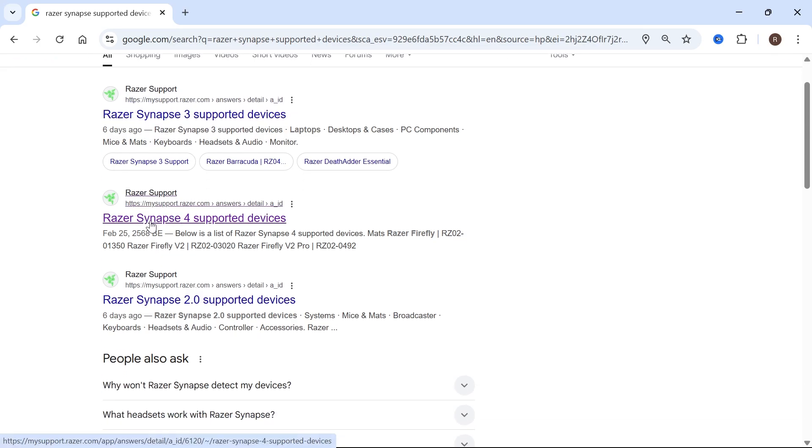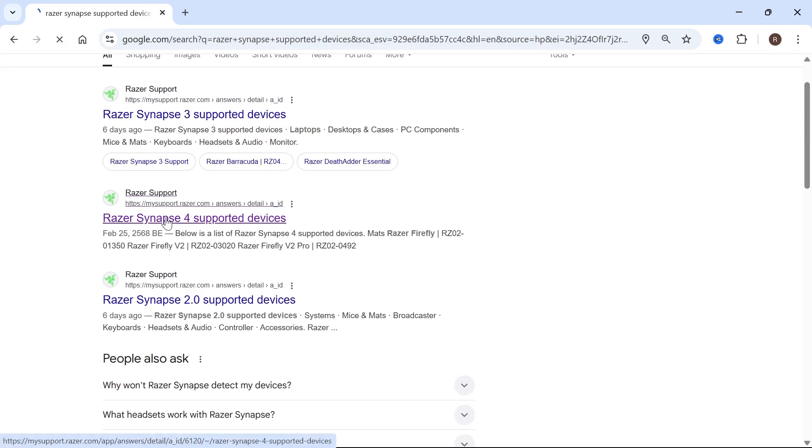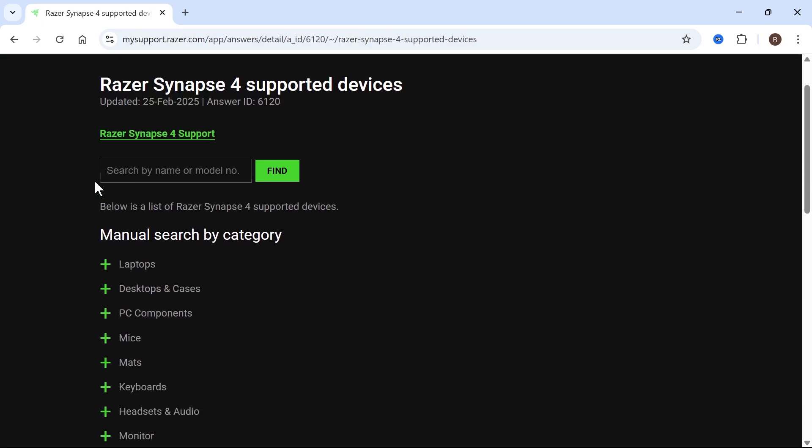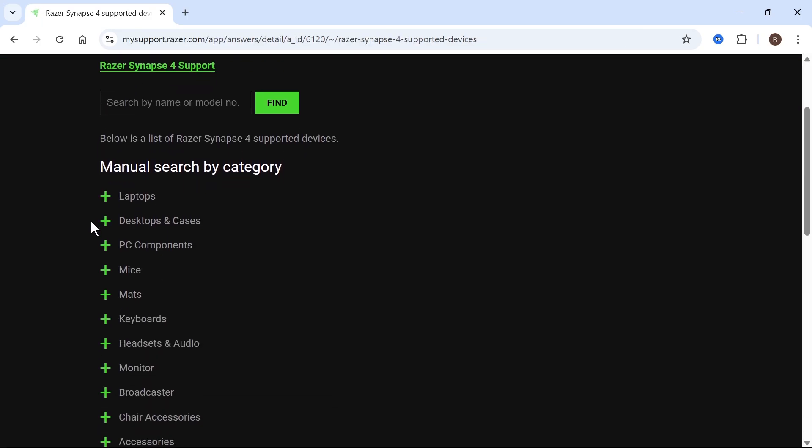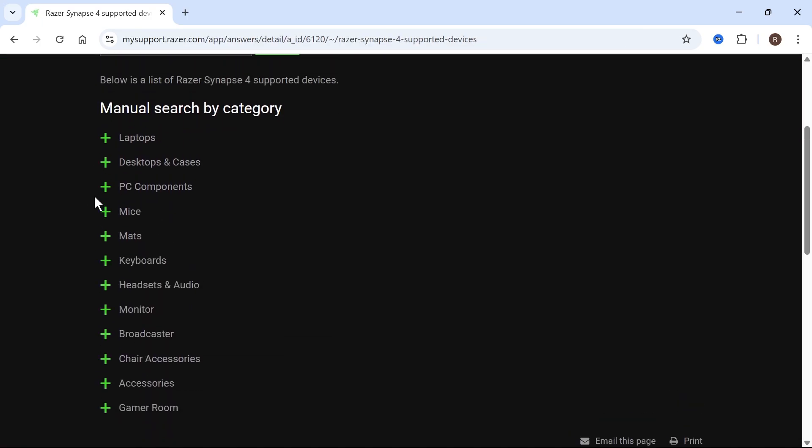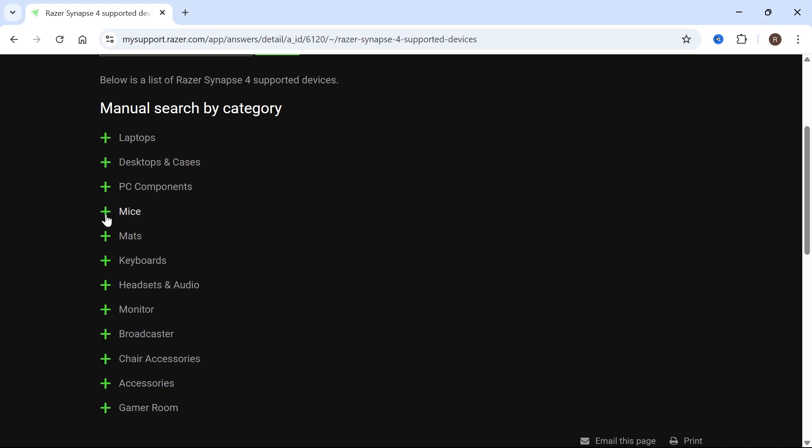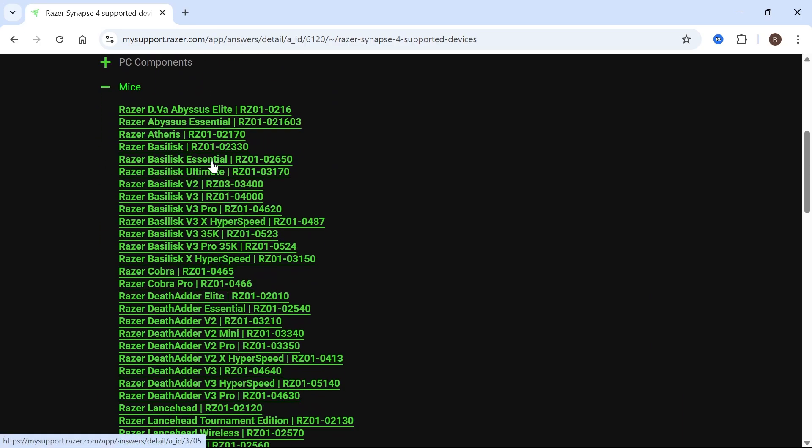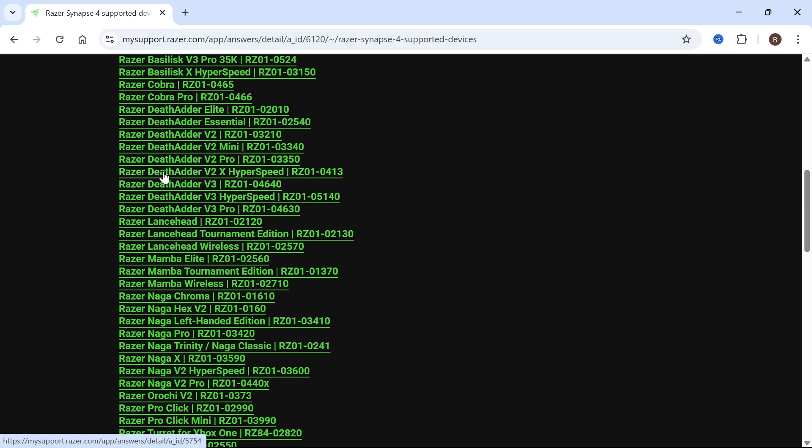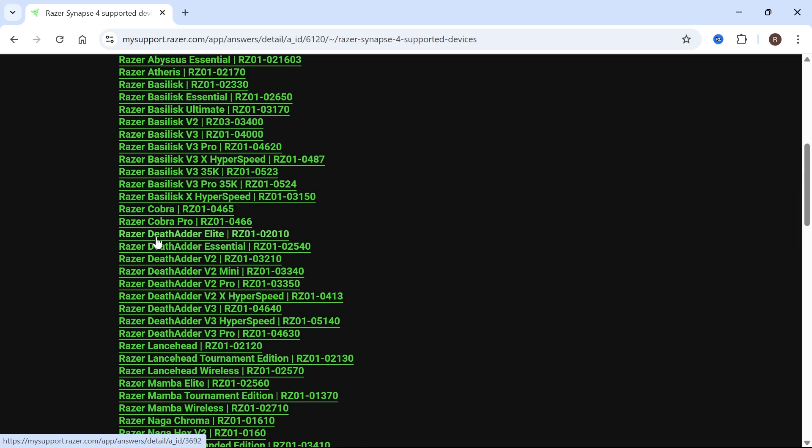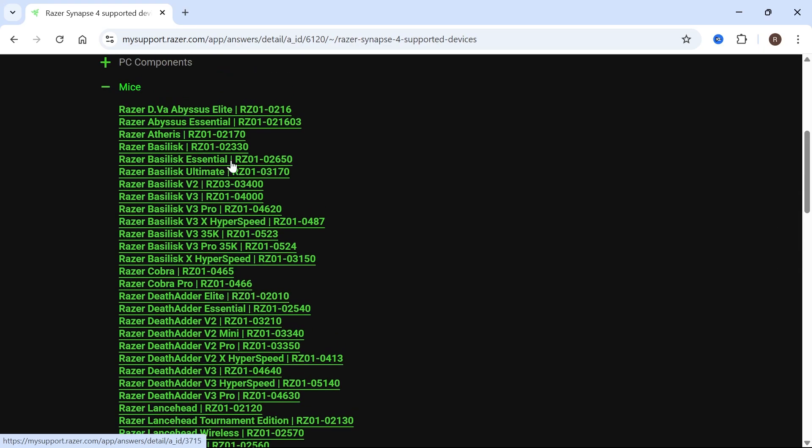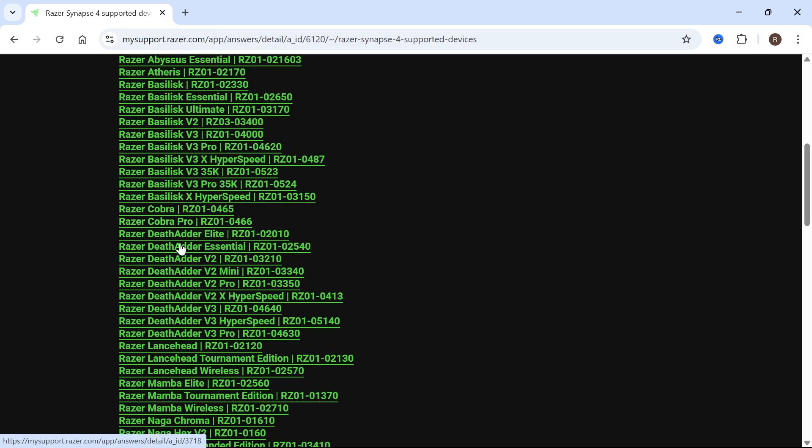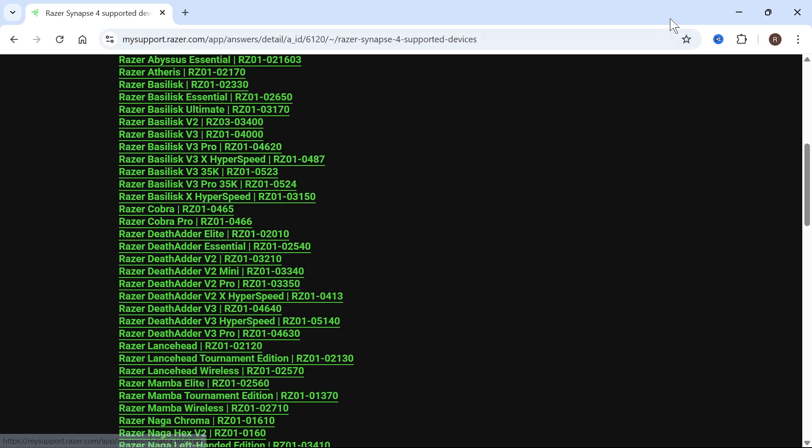But if you're using Razer Synapse 4 like myself, then click on this one here. This website will tell you all of the supported mice for the Razer application. I'll expand the mice drop-down and you need to make sure that your mouse is actually listed in this list. Mine is this DeathAdder one here, so you can see that it is actually supported.